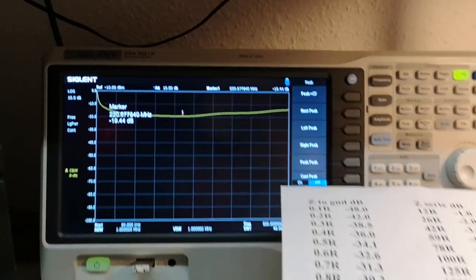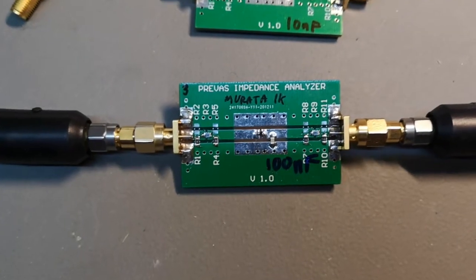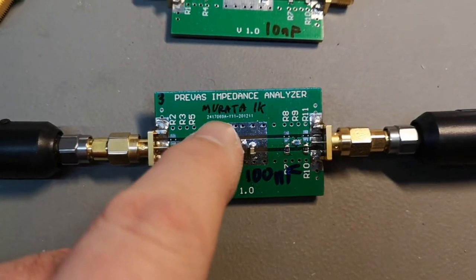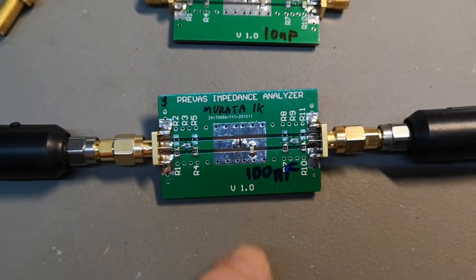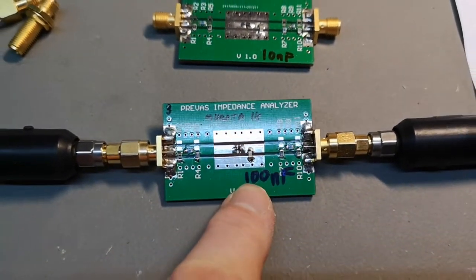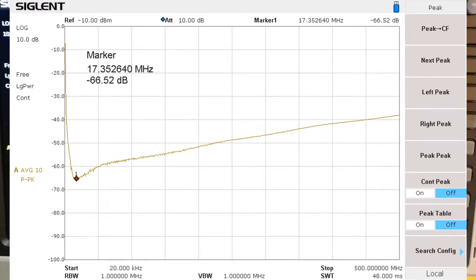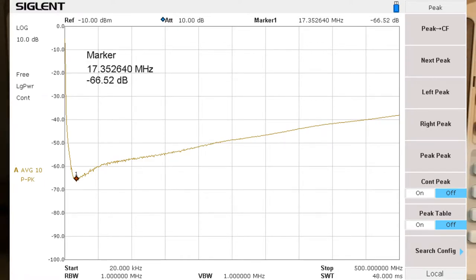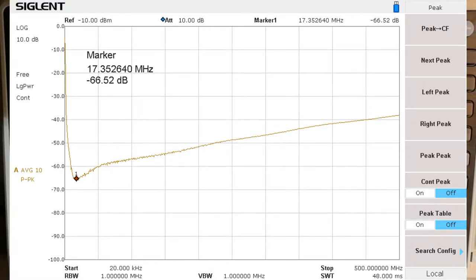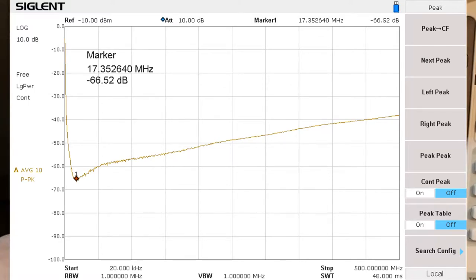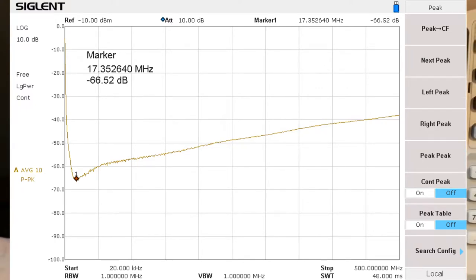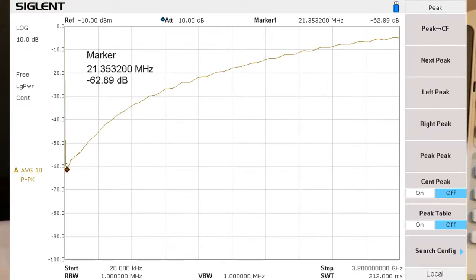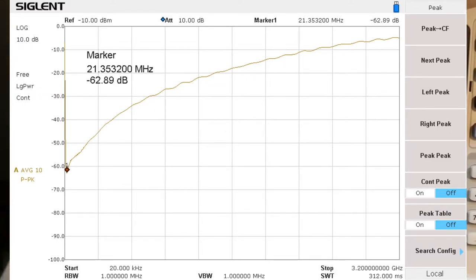If you combine this part with capacitors, something fantastic happens. Test number three uses the Murata 1k at 100 MHz device in combination with a 100 nanofarad capacitor. Look at the attenuation all the way to 500 MHz, with a self-resonance at 17 MHz — that's the capacitor's resonance. We could use a lower-value capacitor to get a better dip at higher frequencies.